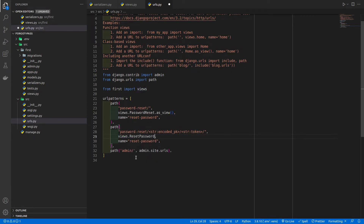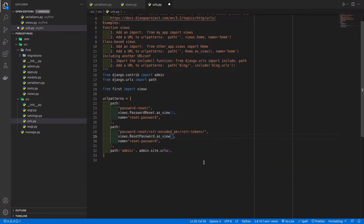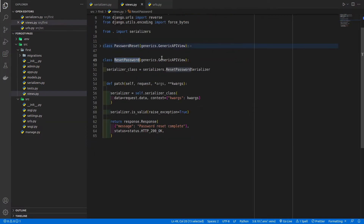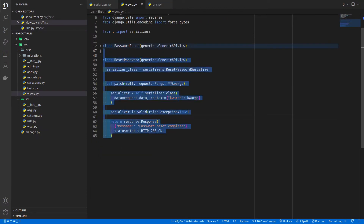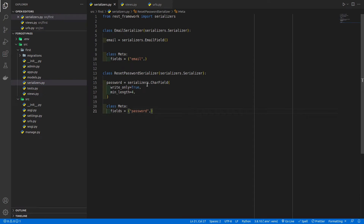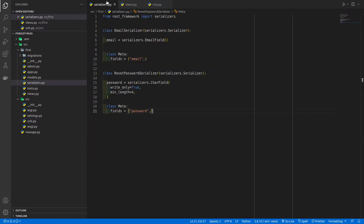In the URLs we add views.ResetPassword.as_view() because we created a GenericAPIView. Our URL and view are ready. We just need to write the validate method in the serializer, which will validate the encoded pk and token sent in the URL to make sure they are valid before resetting the password.